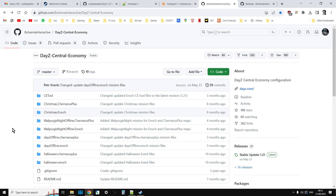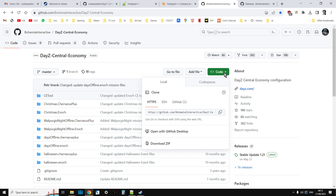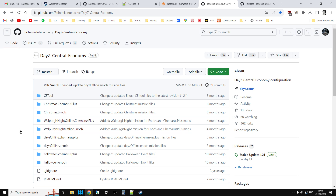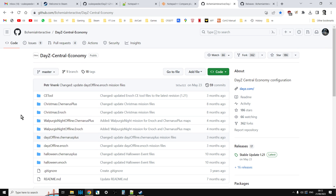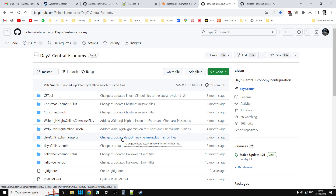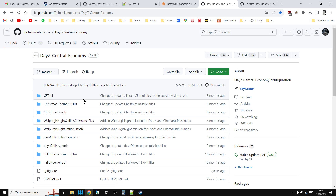You'll also need a copy of the vanilla 1.2.1 file. At the moment of recording, on the DayZ Central Economy repository, it's the 1.2.1 file. To get these you just click Code, Download ZIP, extract them and you'll have a copy. We're going to be looking for the DayZ offline Chernarus Plus ones. If you're watching this a few days after 1.2.2 has dropped, the repo will probably have been updated to the 1.2.2 files, which is good because you're going to need them — just click Code and download them.